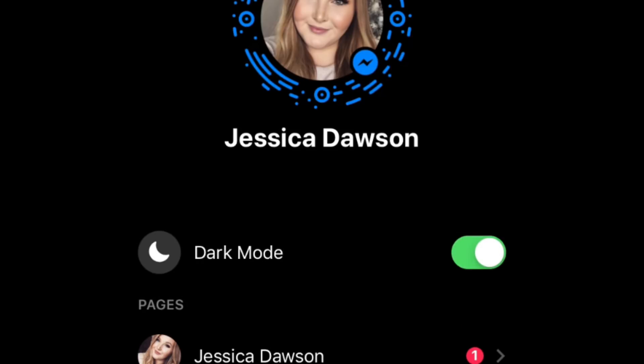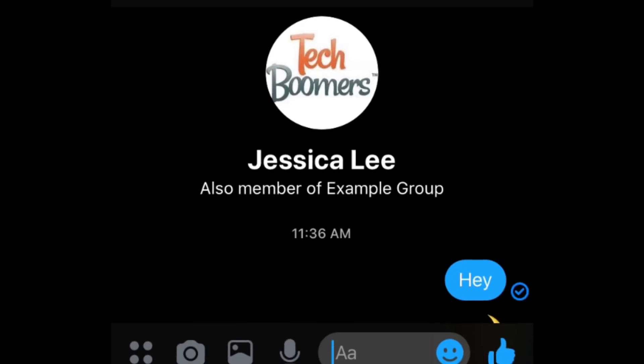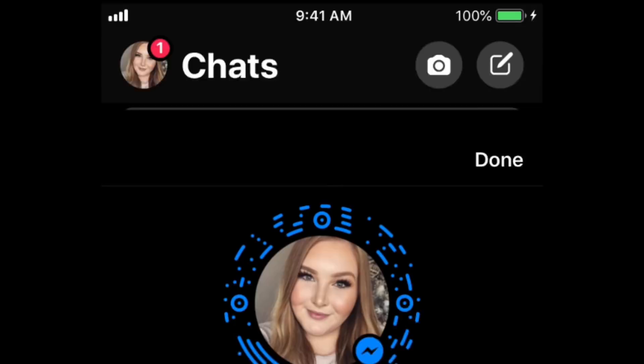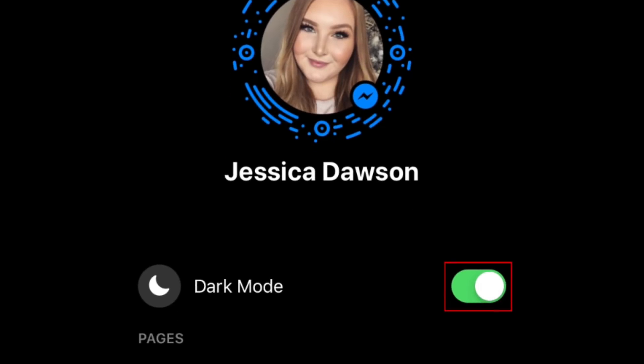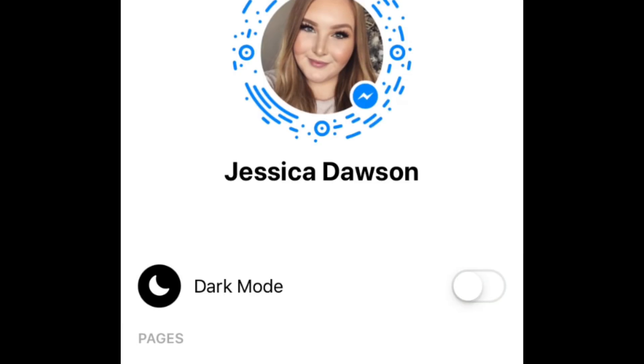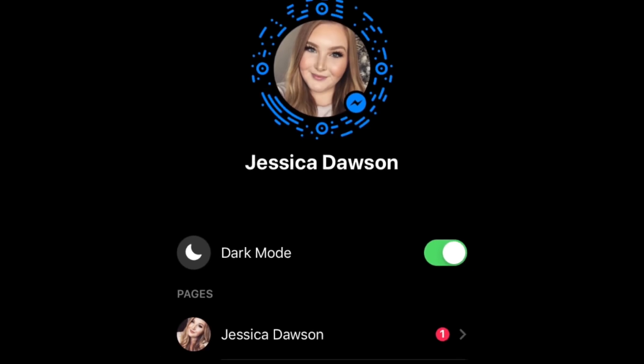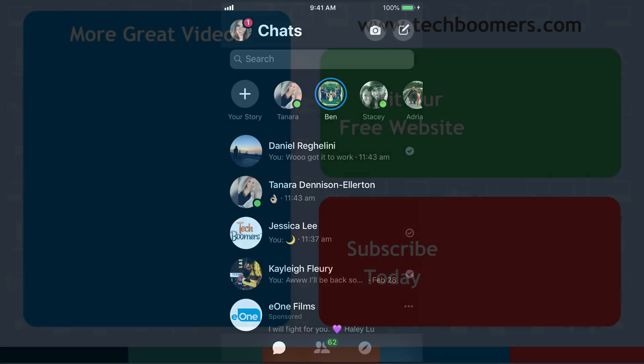You should then see the background of the app turn from white to black. If you change your mind and want to turn dark mode off, simply tap your profile icon and tap the switch again to disable it.